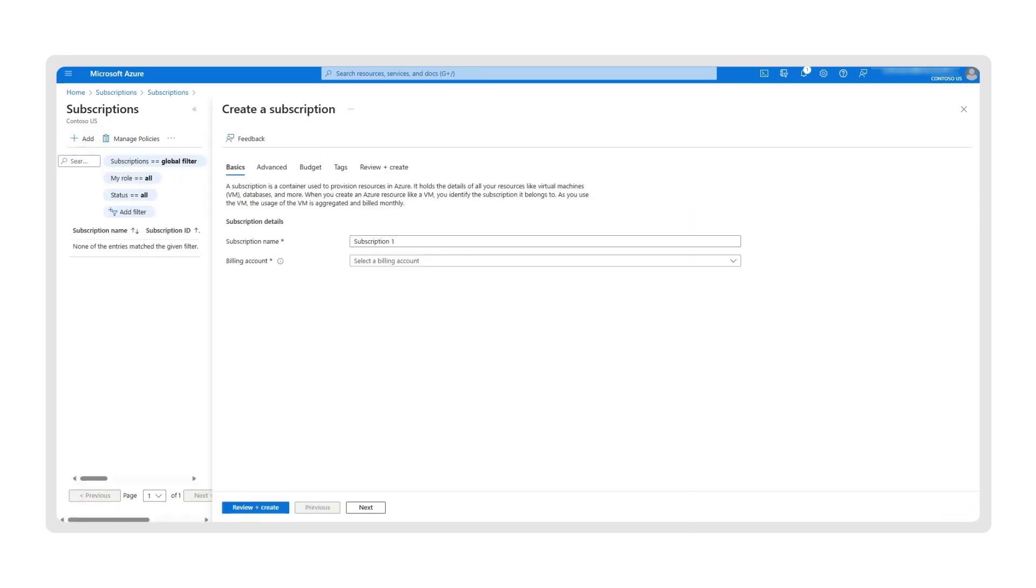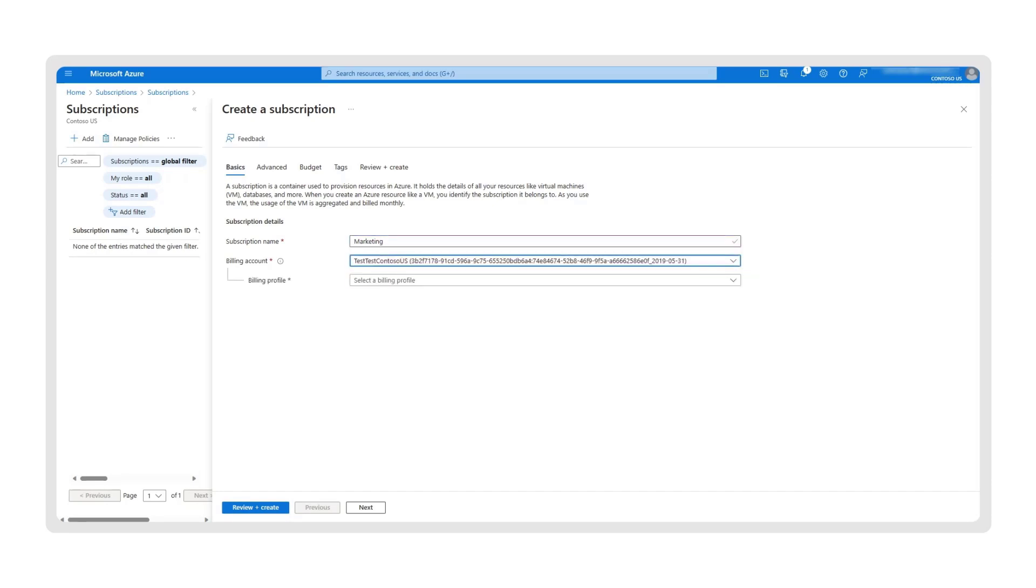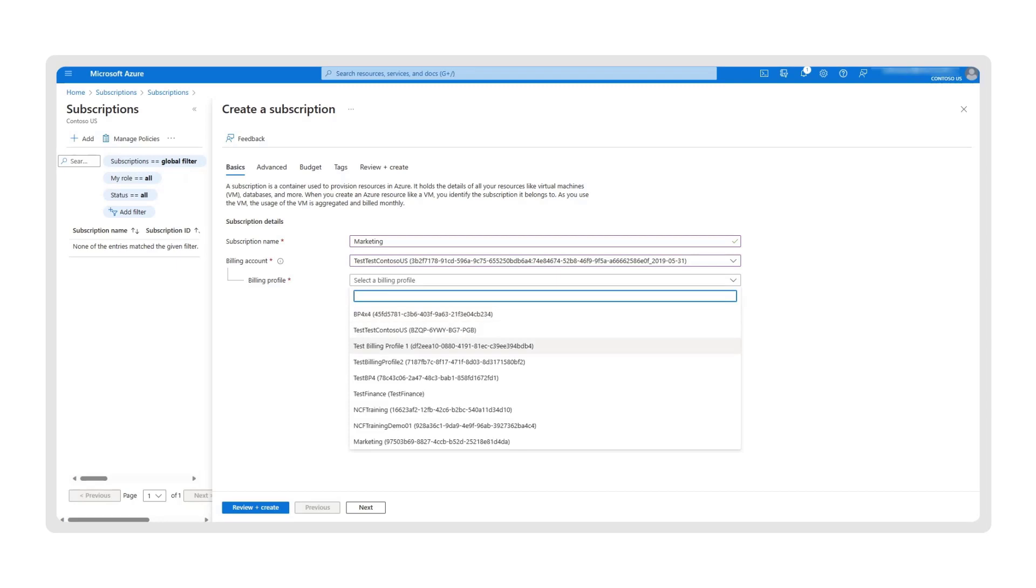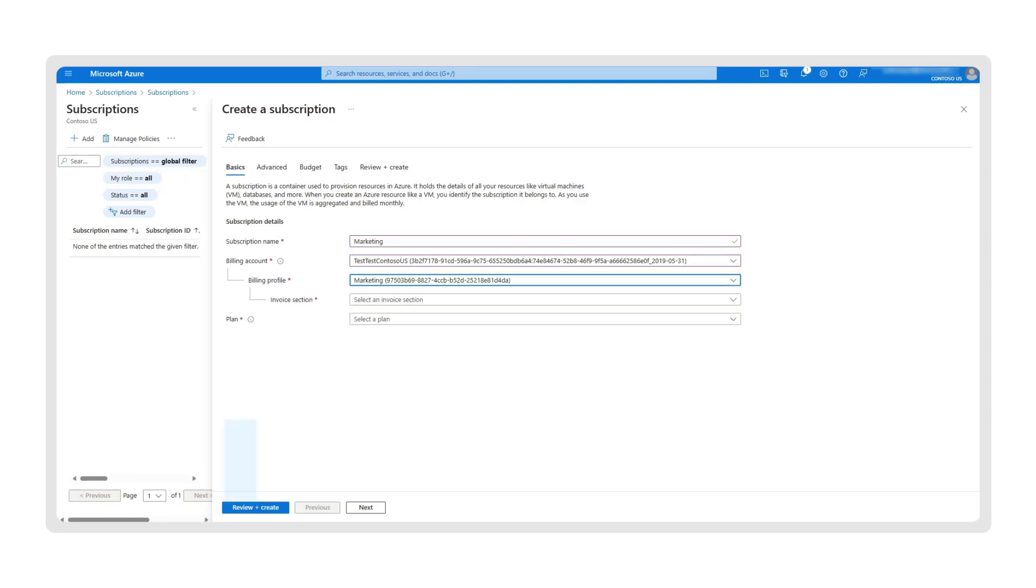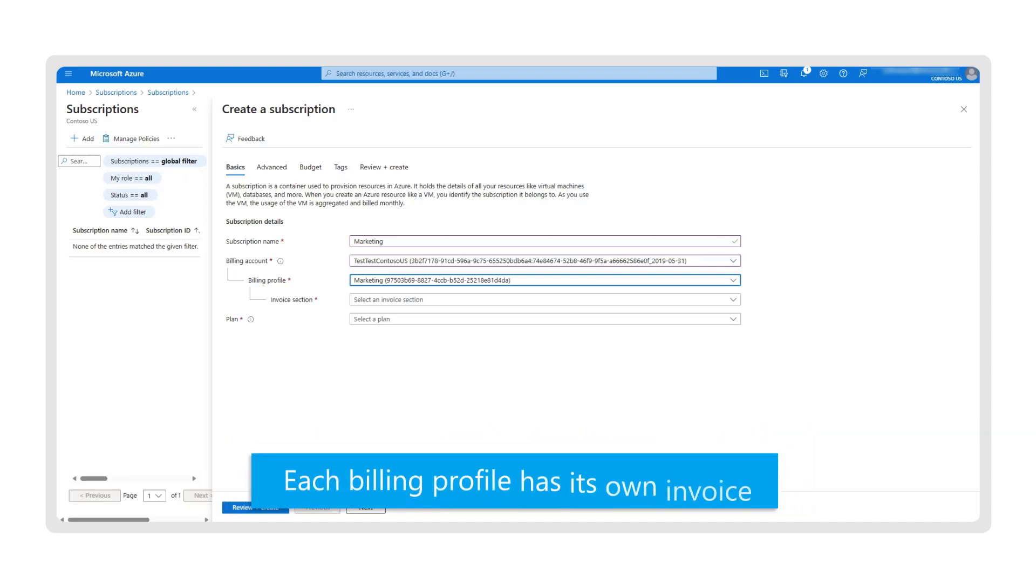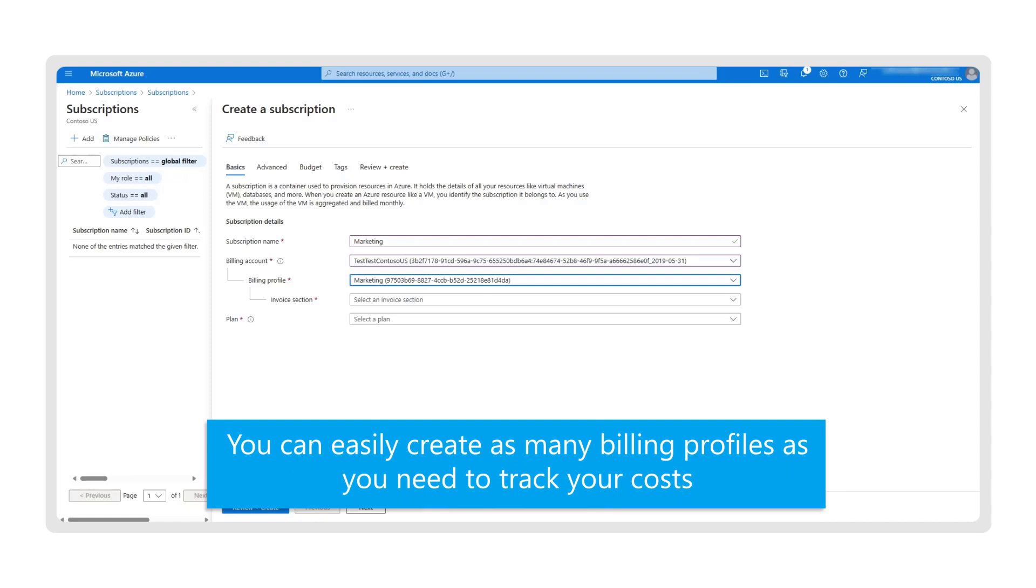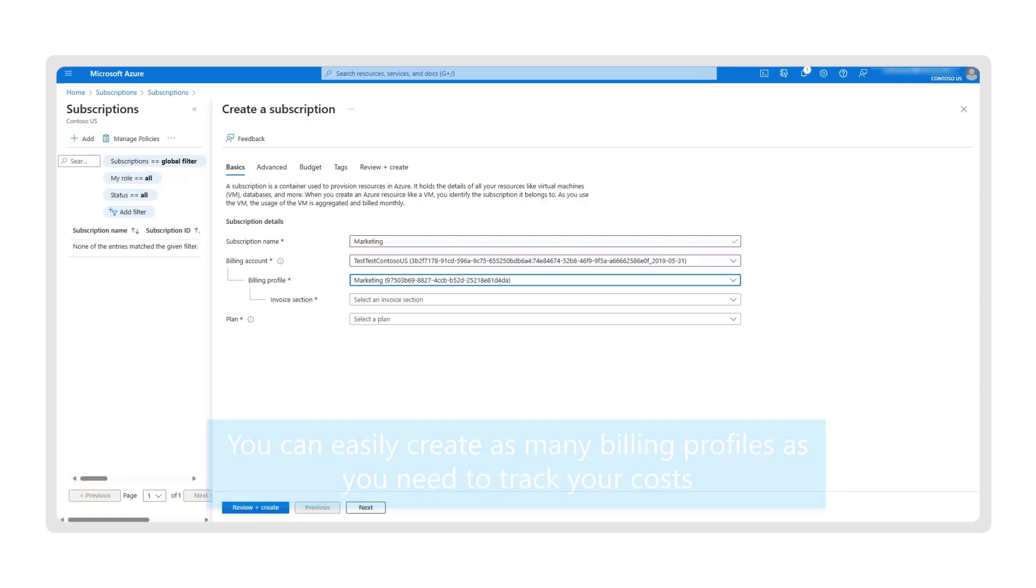Here, you will need to fill out the relevant fields. Start by naming your subscription so you can find it easily later. Then, select a billing account associated with a subscription and a billing profile from the drop-down menu. Once you select a billing profile, you will need to choose an invoice section.